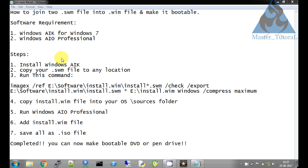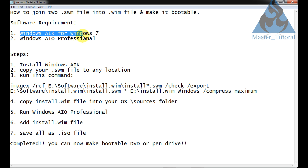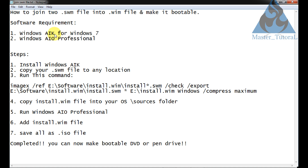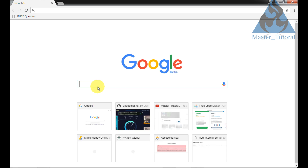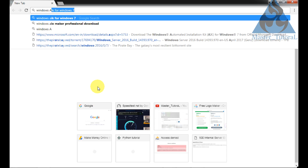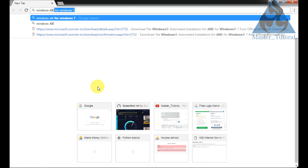First we need to install two software. One is Windows AIK for Windows 7. I am using Windows 7. If you are using Windows 8, 8.1, or Windows 10, just Google it and download the Windows AIK software and install it. I have already installed my AIK software.